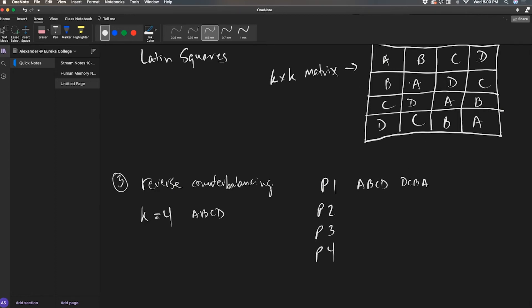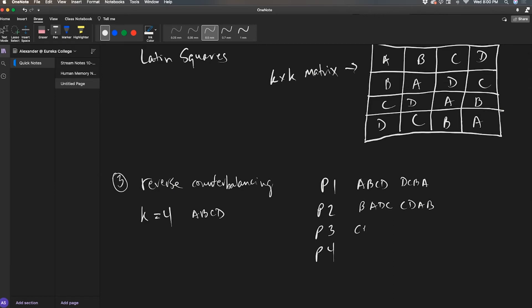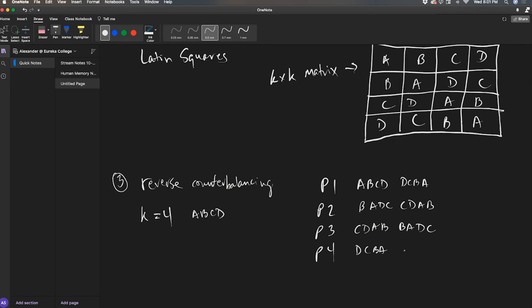And then I'm going to just do B, A, D, C for participant two. Then they're going to do C, D, A, B. Look, there it is, C, D, A, B. So participant three is going to get C, D, A, B, and then they're going to reverse that and do B, A, D, C. And then participant four is going to do D, C, B, A, and then they're going to do A, B, C, D. Huzzah!